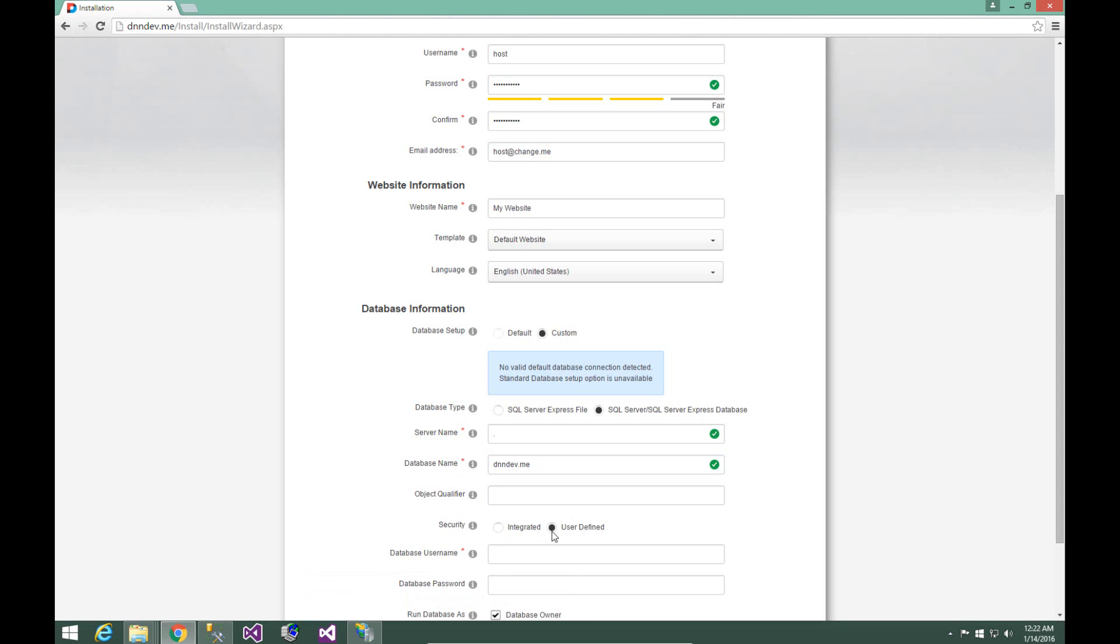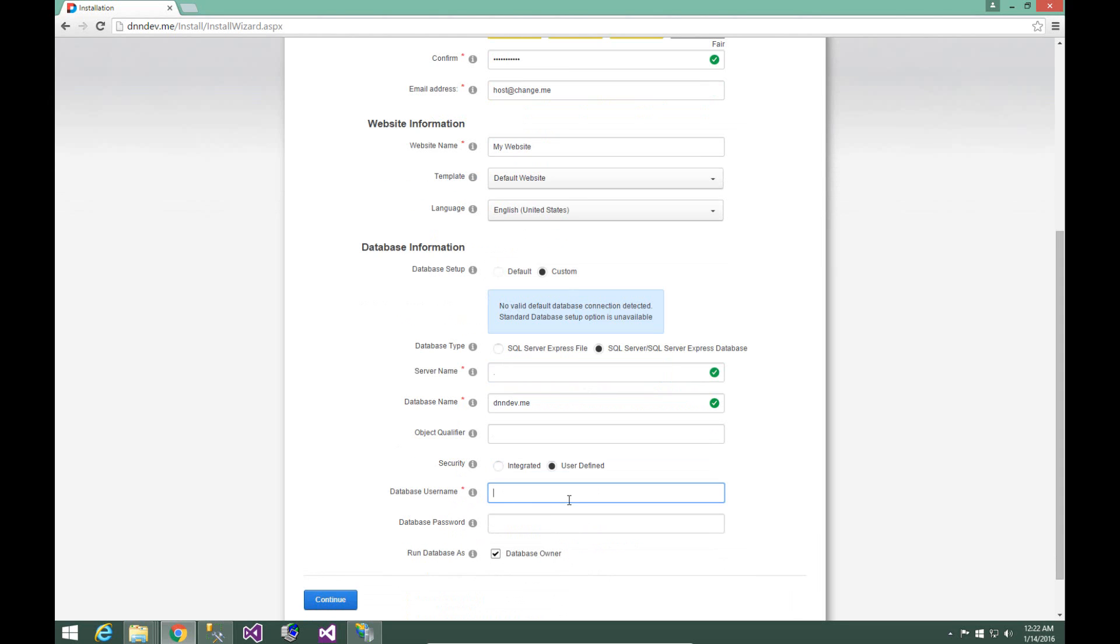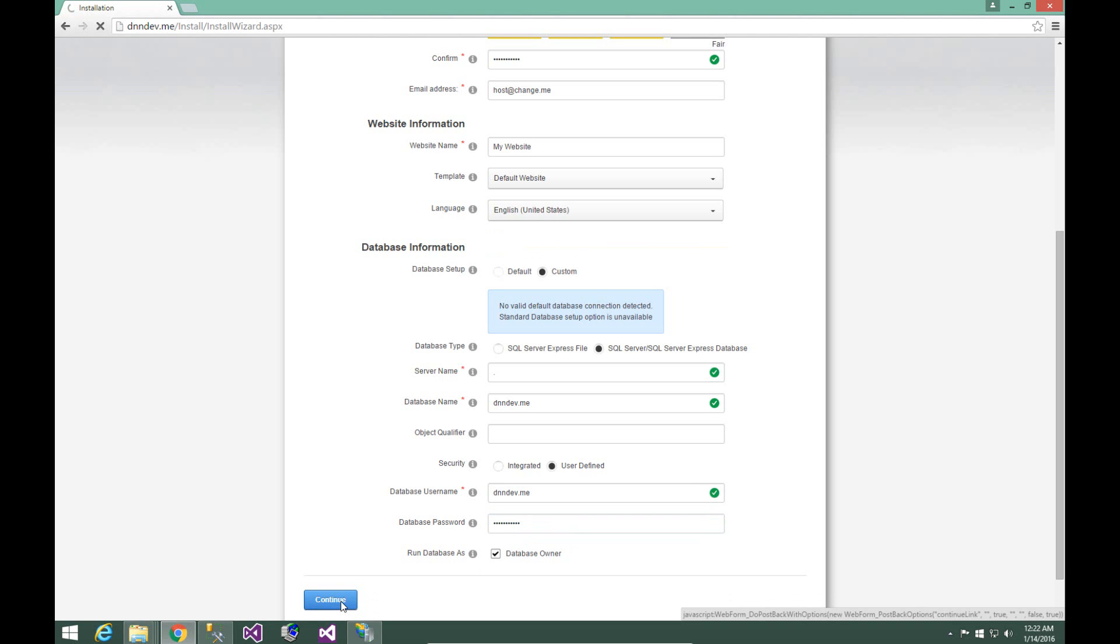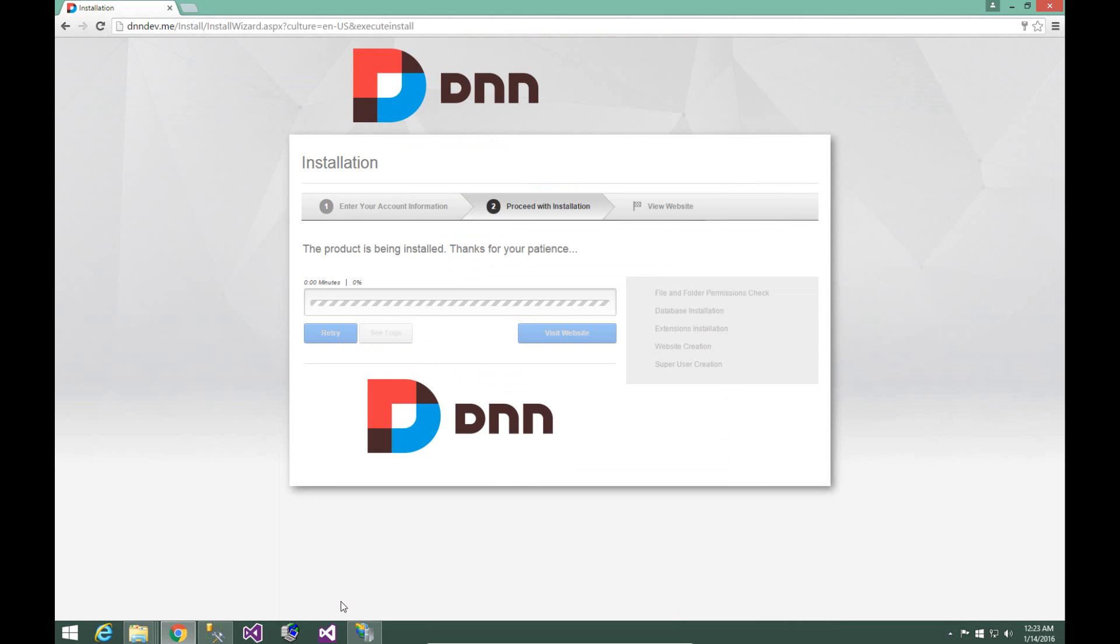We're going to choose the user defined option, and then provide our database username, which once again was dnndev.me, and then we're going to put in our password that we used for the newly created user. From here, we can go ahead and click open or continue at the bottom, and DNN will begin that installation process. This will take a few moments. We'll trim the video down to keep it shorter for you.